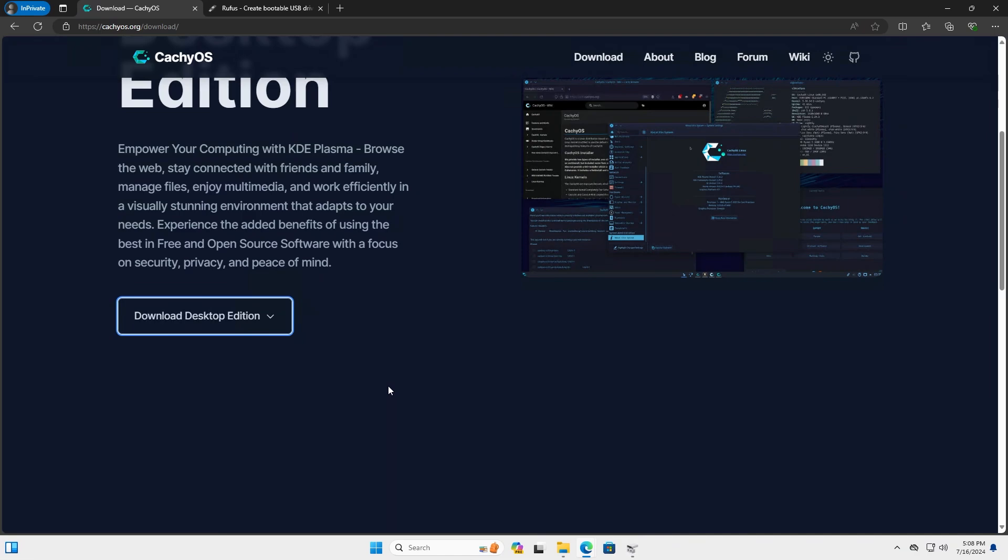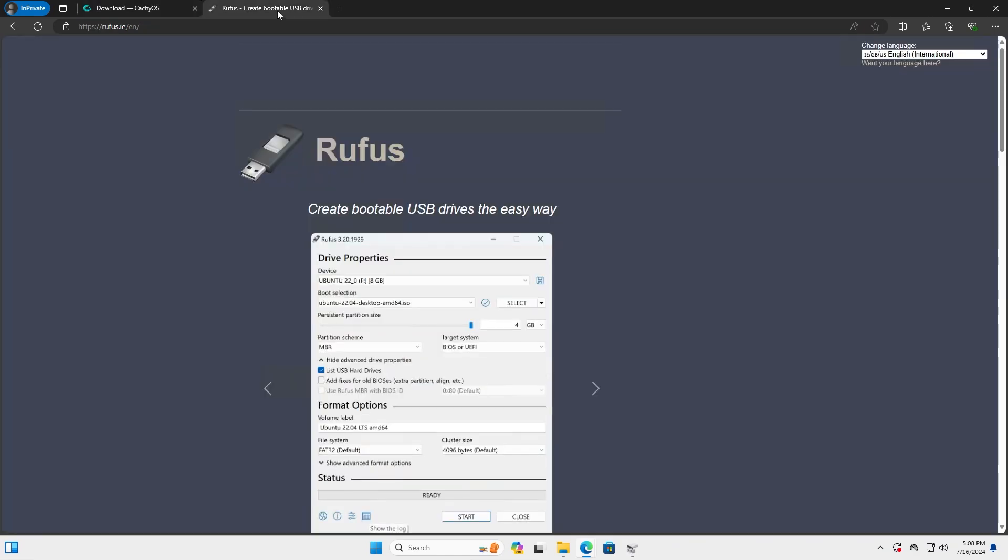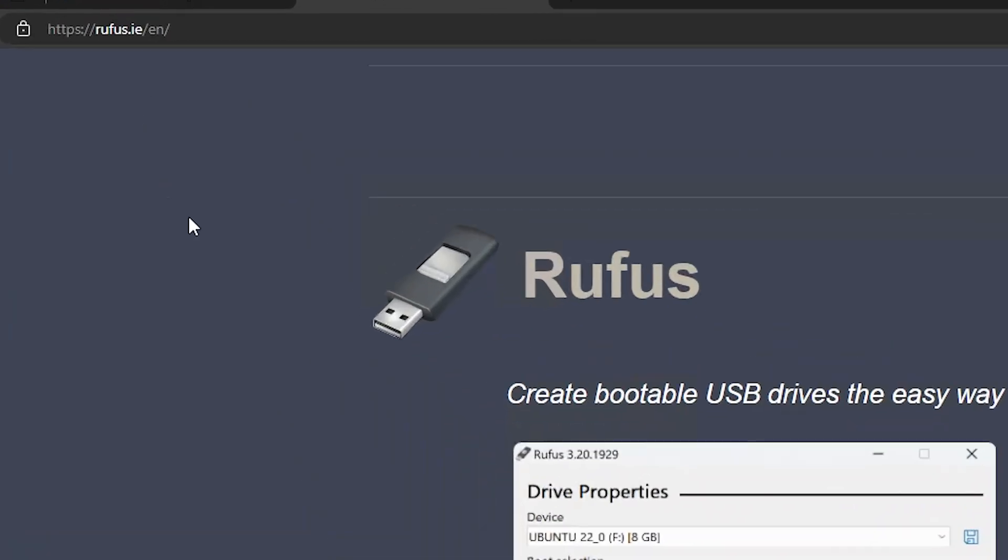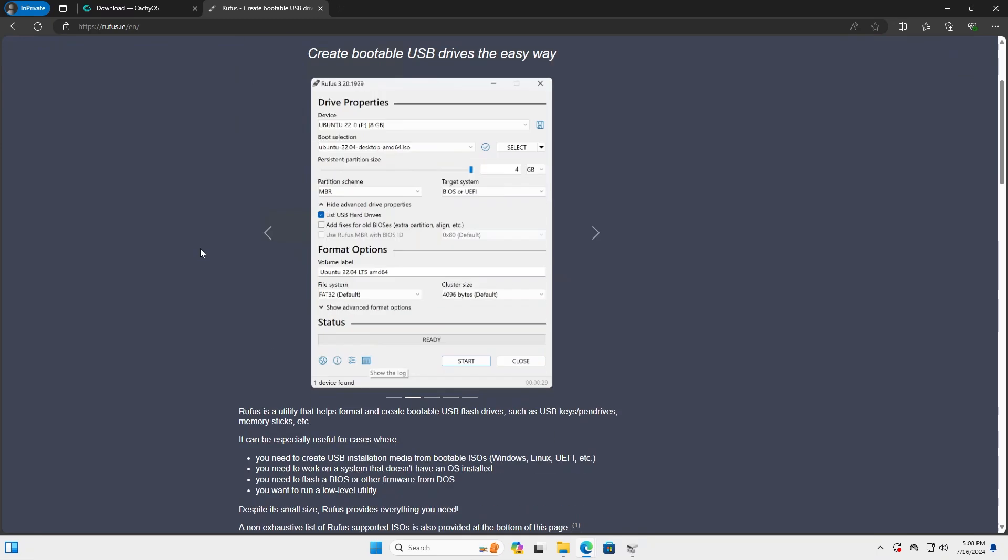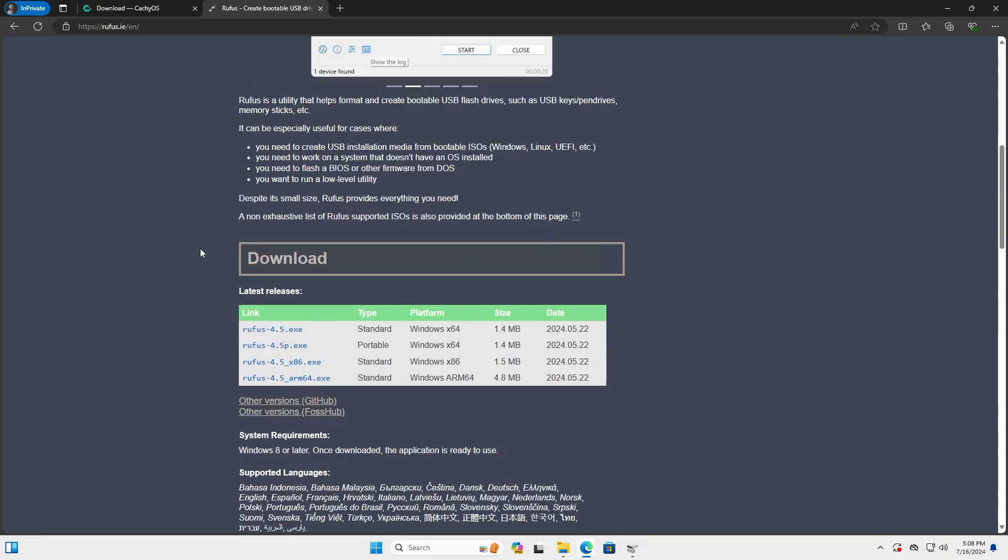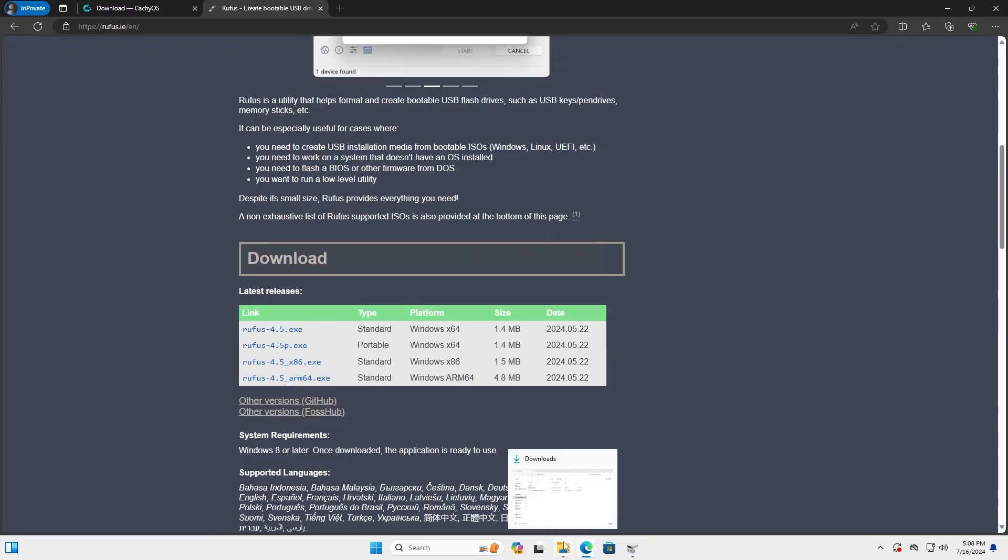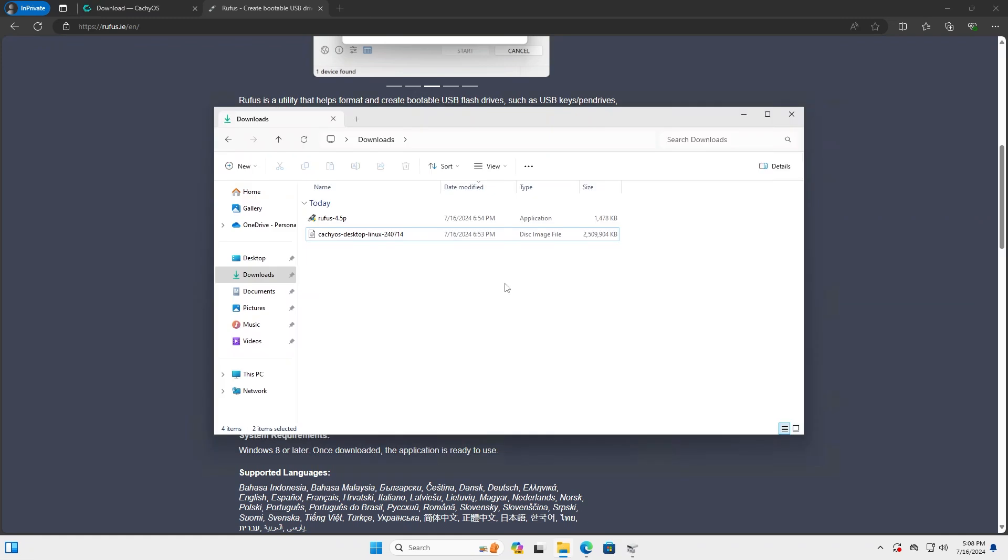And then after, I'm going to download Rufus, Rufus.ie, and go down and go to the portable version. I'm going to download that, and once you have both downloaded...